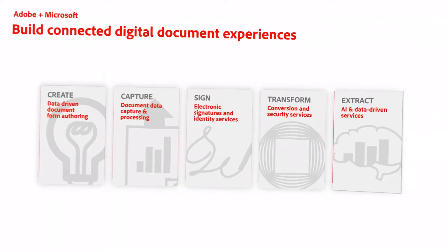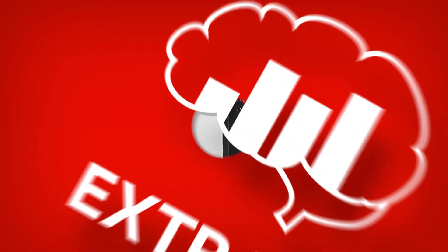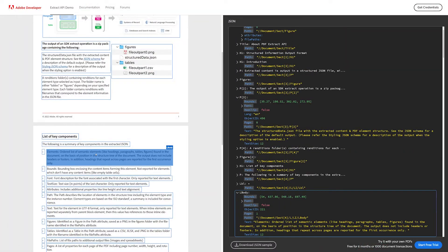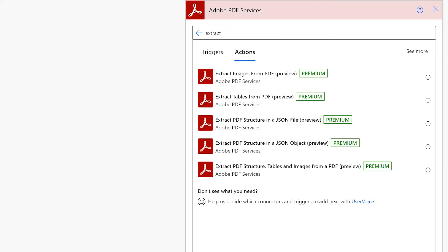Adobe PDF Extract Service uses AI to extract text, tables, images, and more from PDFs.